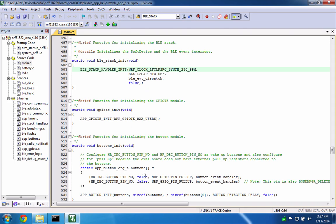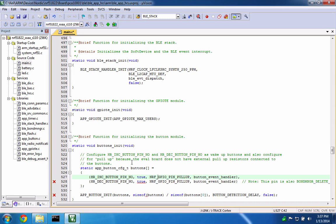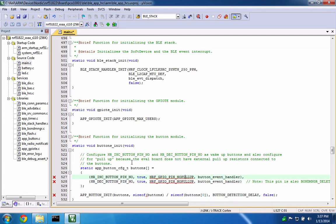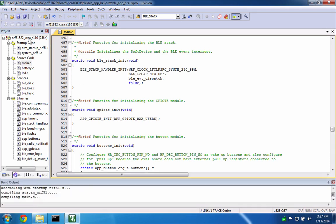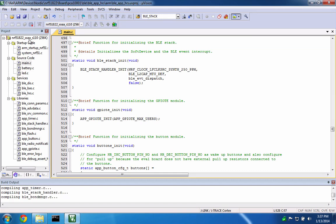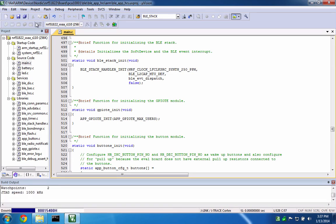We also need to indicate that the RGB shield buttons are active high and disable the internal pull ups. Now we can build the application and load it onto the RF Duino.